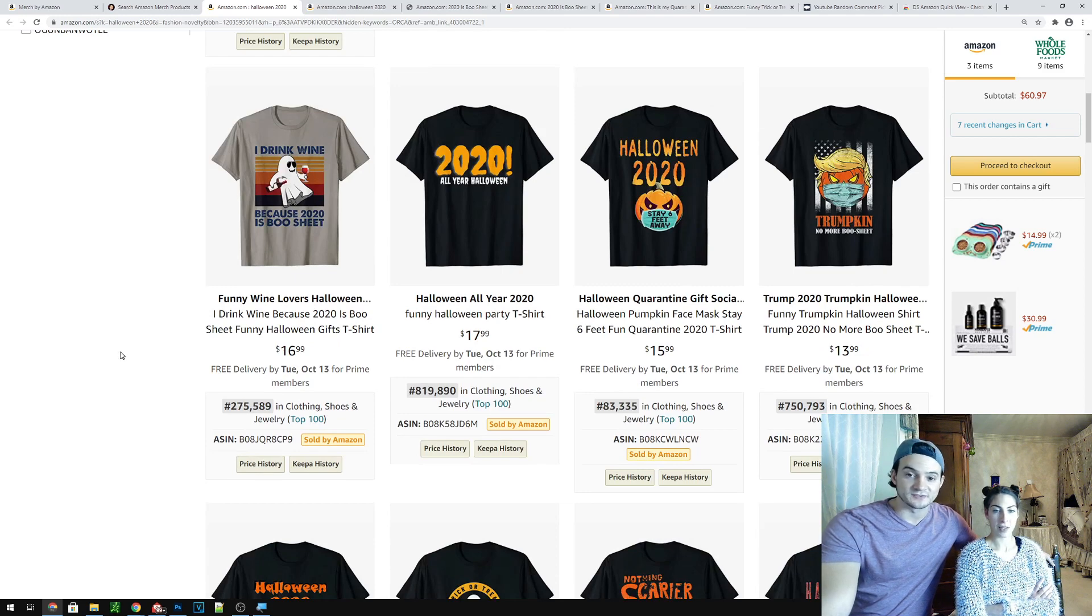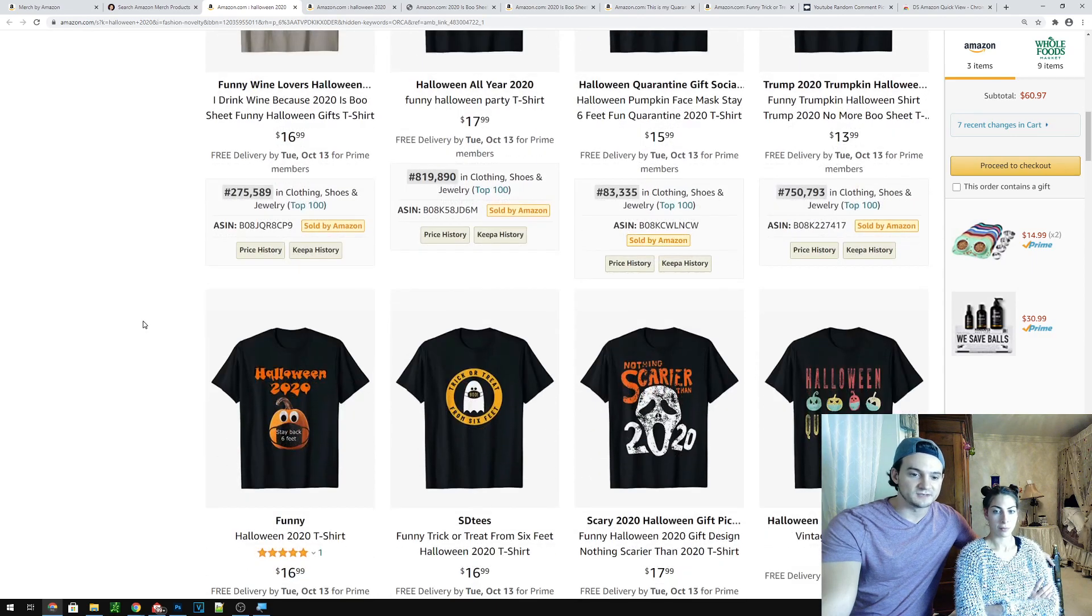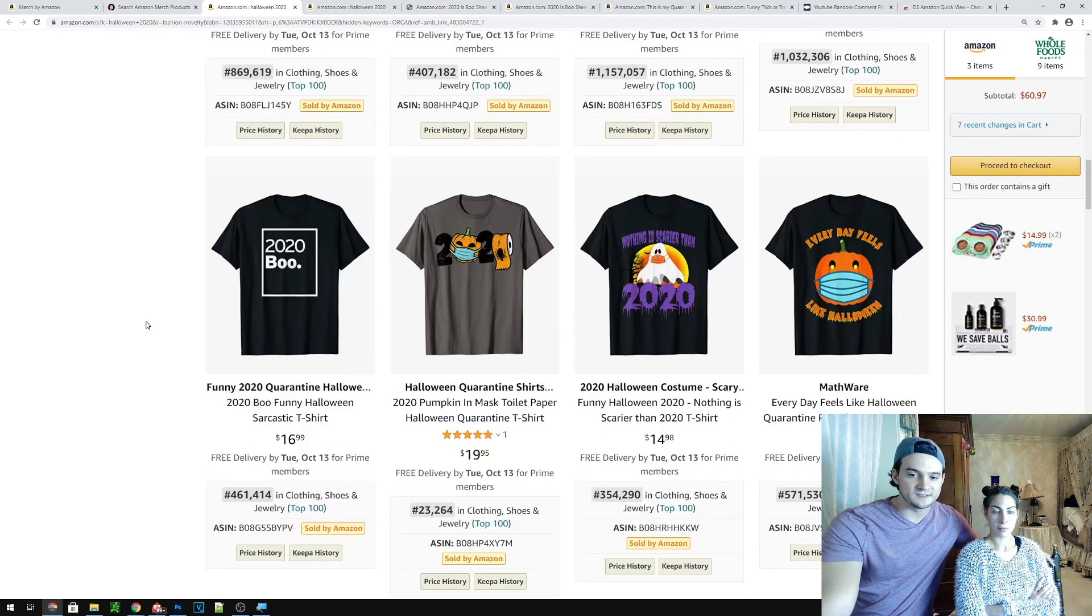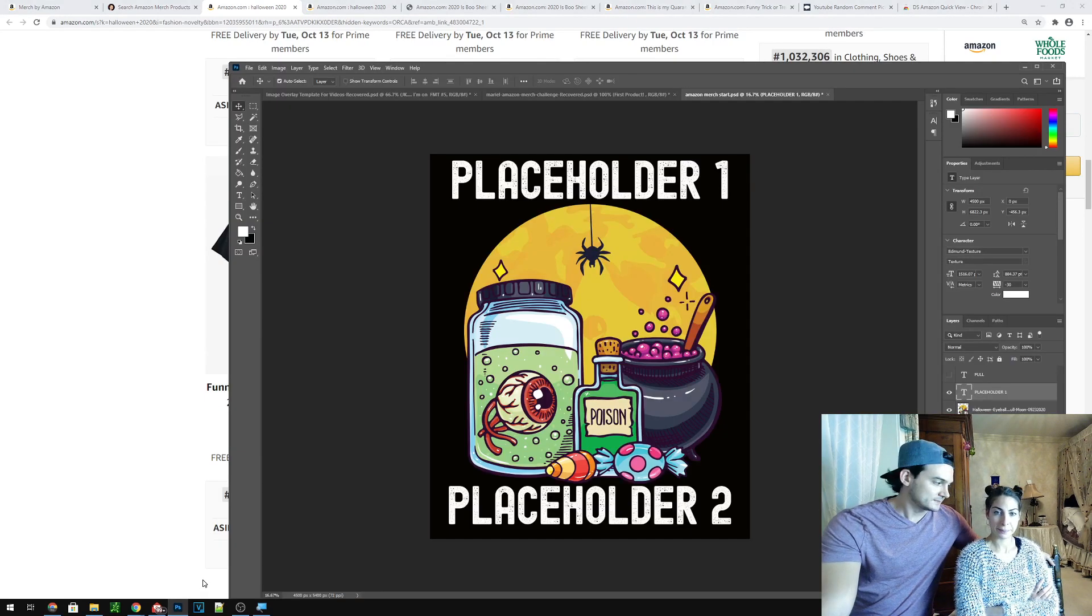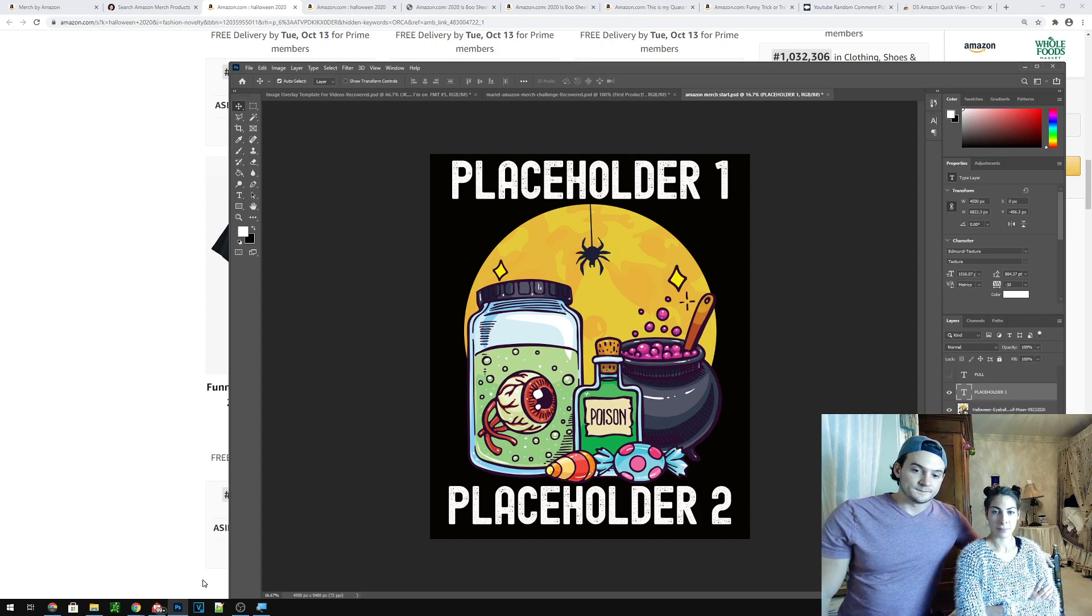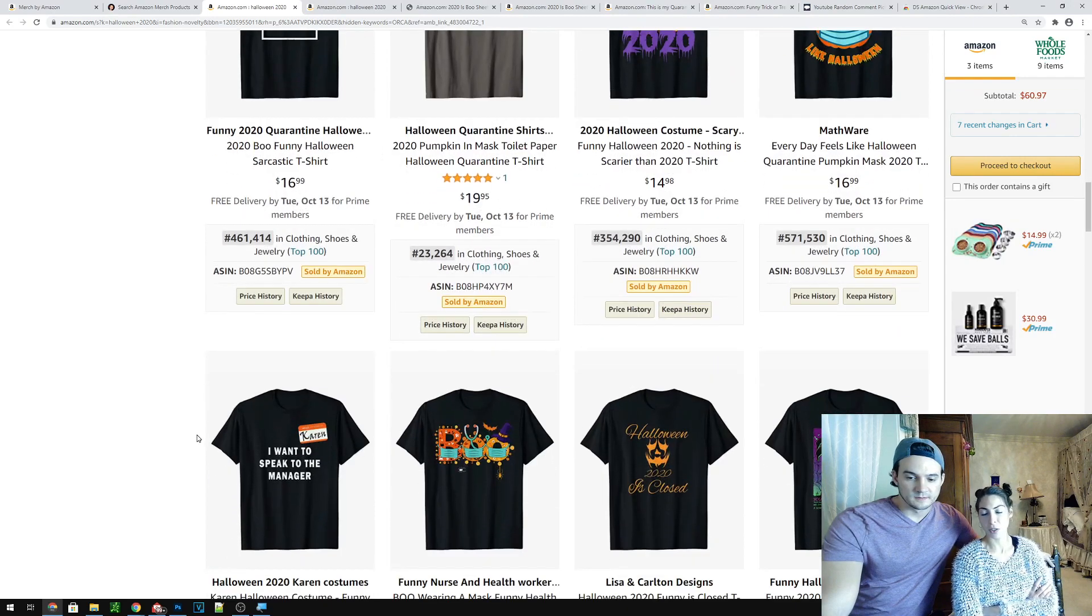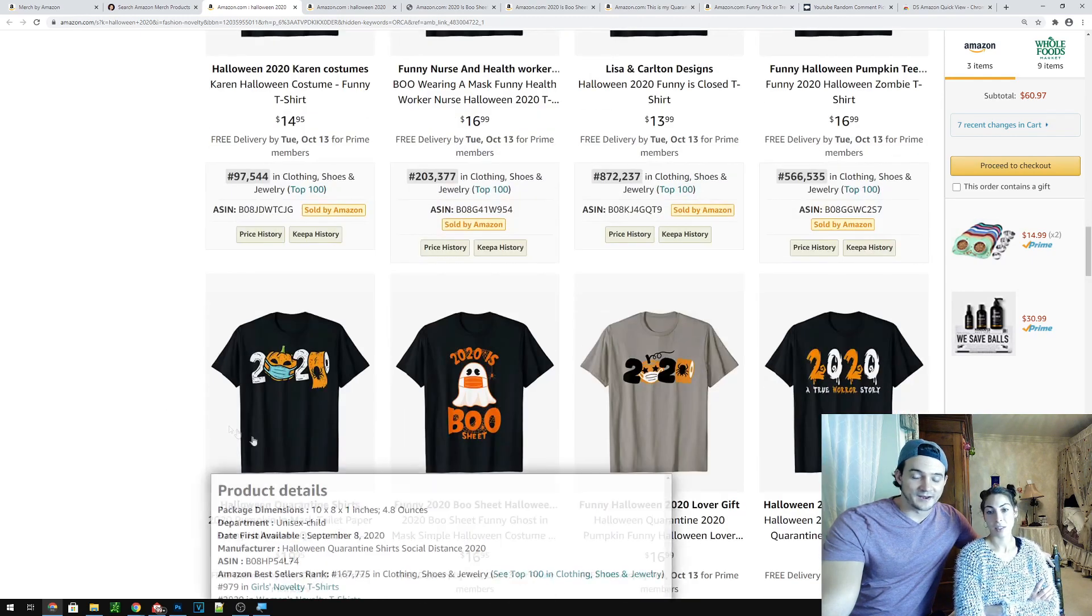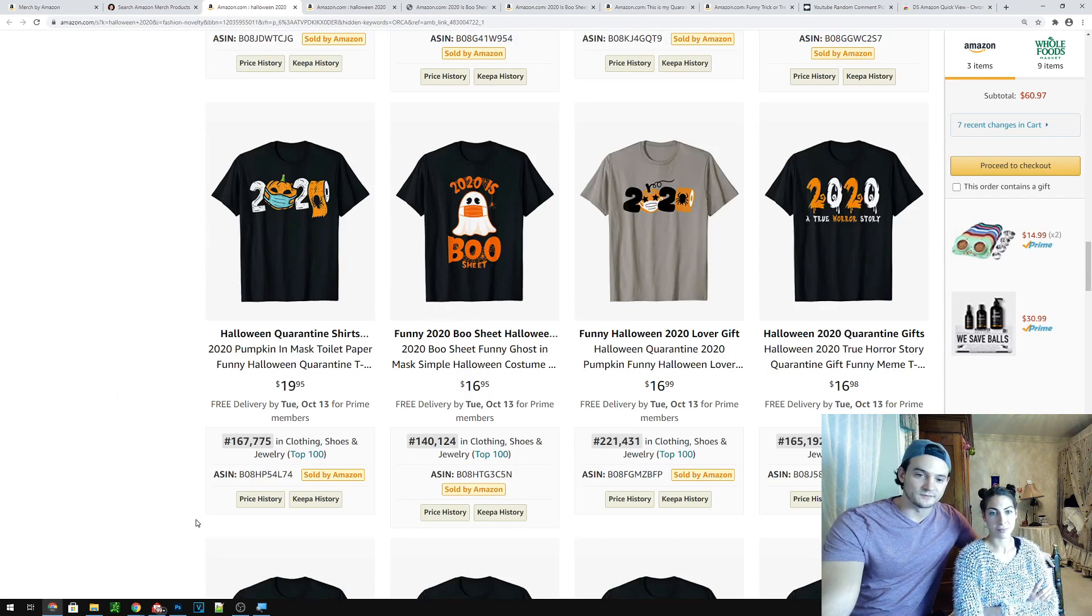2020 all year Halloween. I like that as a theme actually. Halloween 2020 stay six feet away. Trumpkin, no more boo sheet. Halloween 2020 six feet back. Nothing is scarier than 2020. Trick or treat from six feet. Not bad. Do any of these you think translate into this? Like I think we might be able to do that. Nothing is scarier than 2020. Yeah. Right. Yeah. I mean, or you could even write March 2020. Halloween 2020 is closed. Cause March 2020 is when COVID started. You could, but I don't know if that's too in depth for people. I know. 2020, a true horror story. So why don't we just do that? That's a good one.